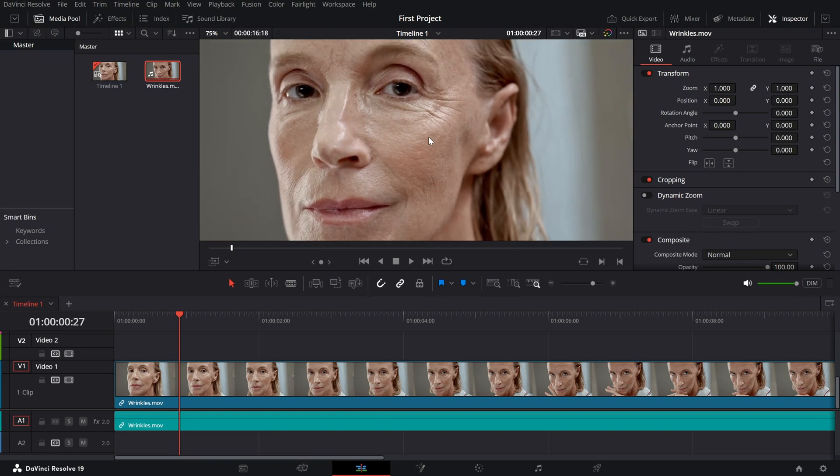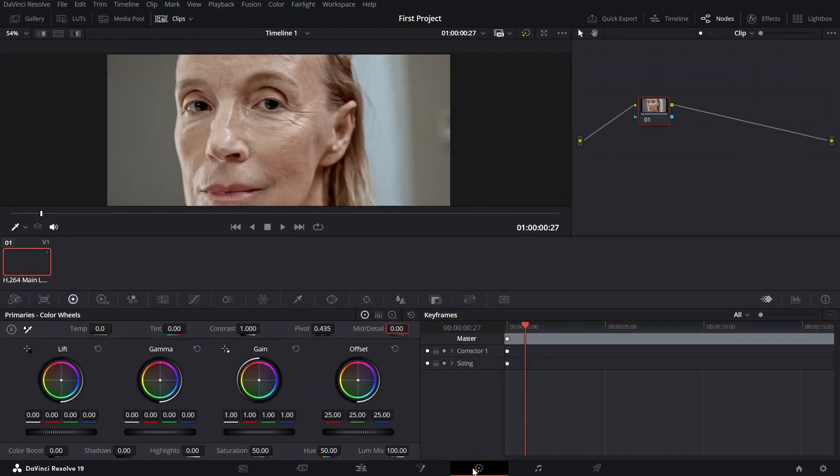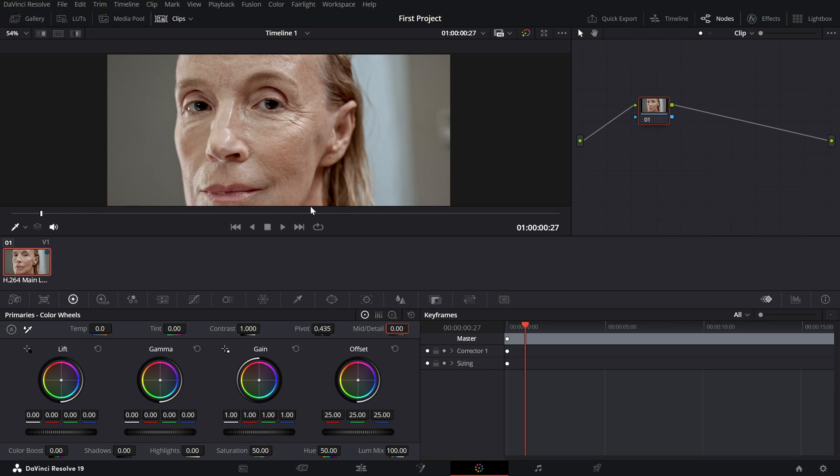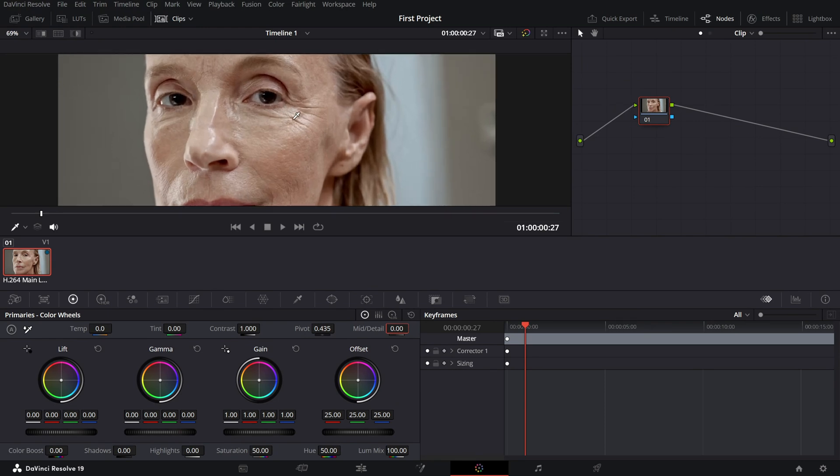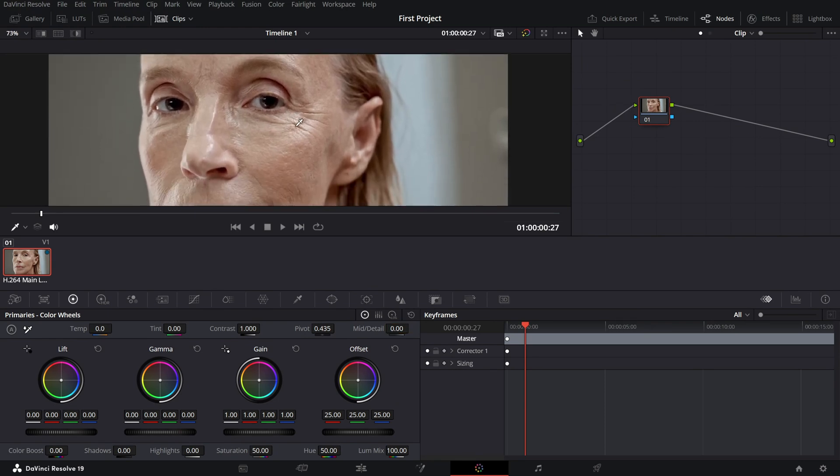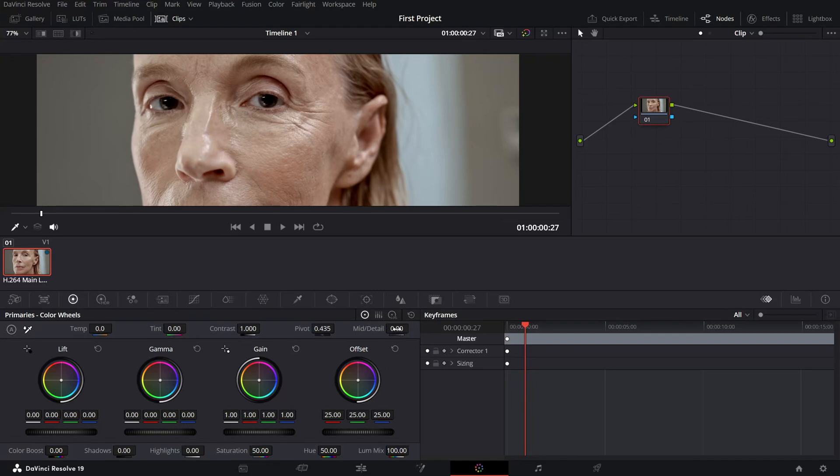Now, switch over to the color page by clicking on the color tab at the bottom. This is where we'll refine the skin texture. Look for the mid-detail control, which adjusts the level of fine details in your footage.